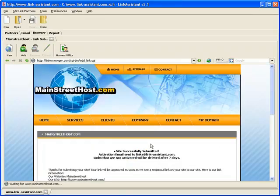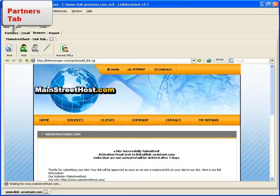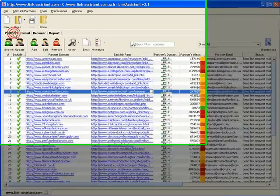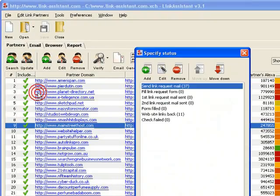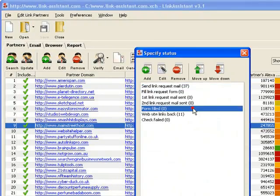All that's left for us to do is click Submit. Now, we get back to the Partners tab and update the partner status to Form Filled.